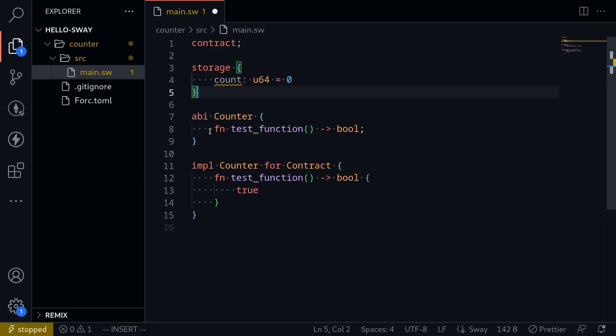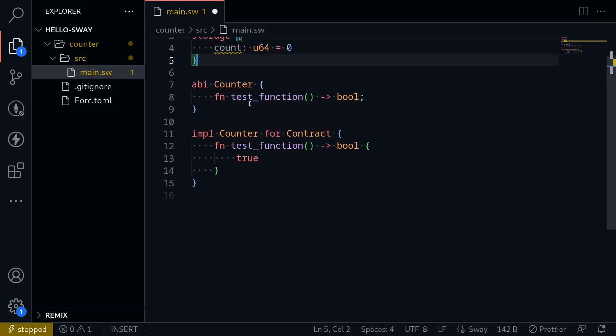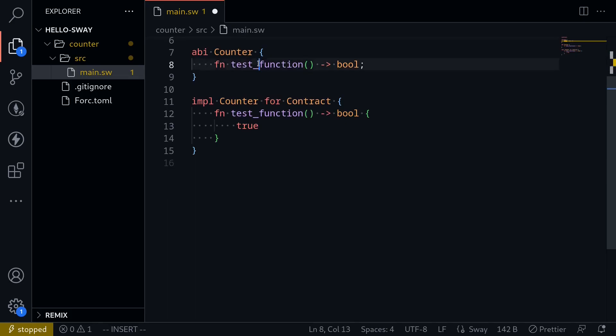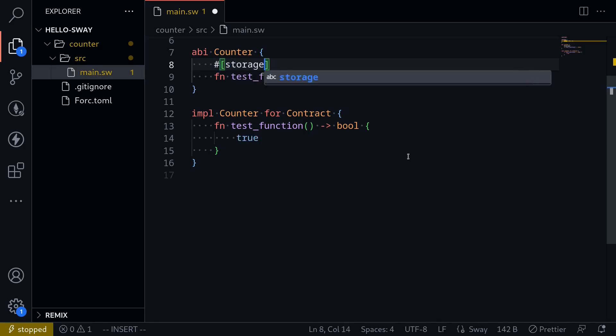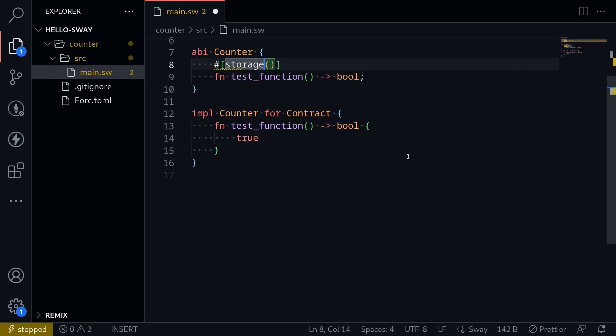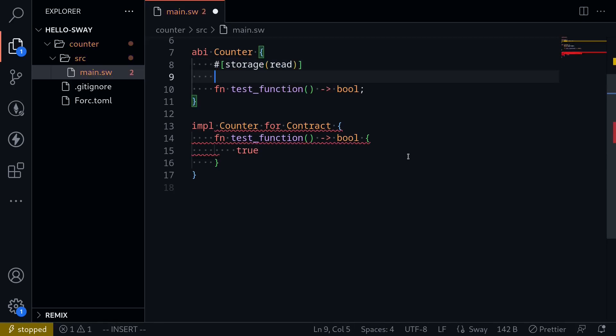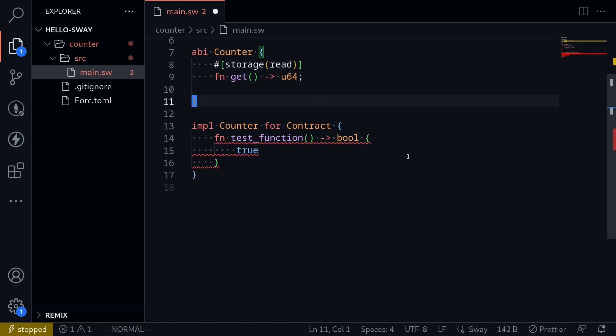Next, let's define the ABI interface. So this will be the functions that we want to be able to call from outside of the contract. For example, we want to be able to get the current count. So how we do this is by first declaring that this function will read from the storage. We do that by typing hashtag brackets storage parentheses. And inside storage, we type read. And then let's declare the function to get the count. Fn get. And this will return a U64, the current count.